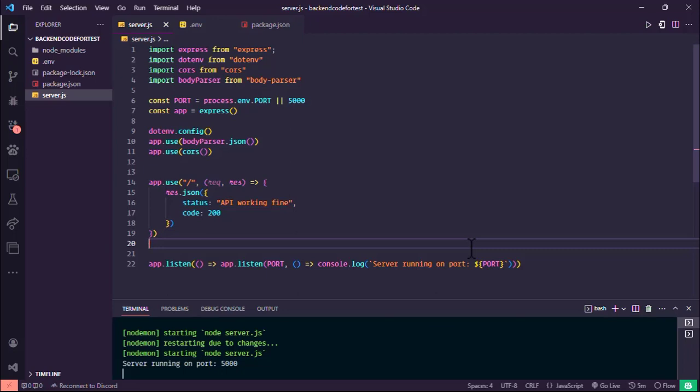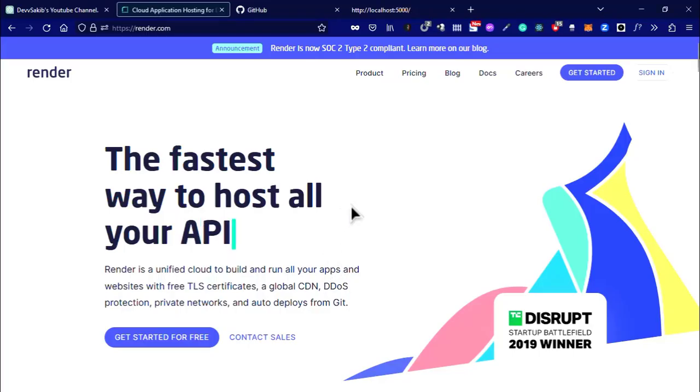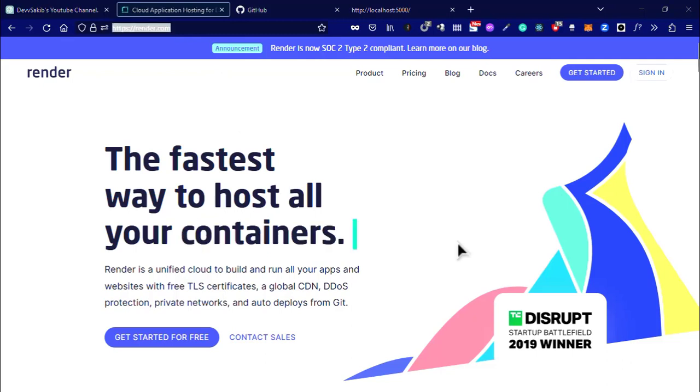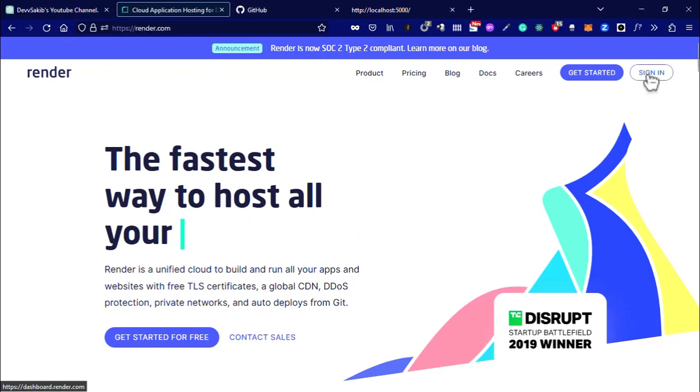Hello everyone and welcome to my YouTube channel. This is my very first video and I'm going to show you how you can deploy your REST API or server code into render.com. This is the Render website, so first of all go to the Render website.